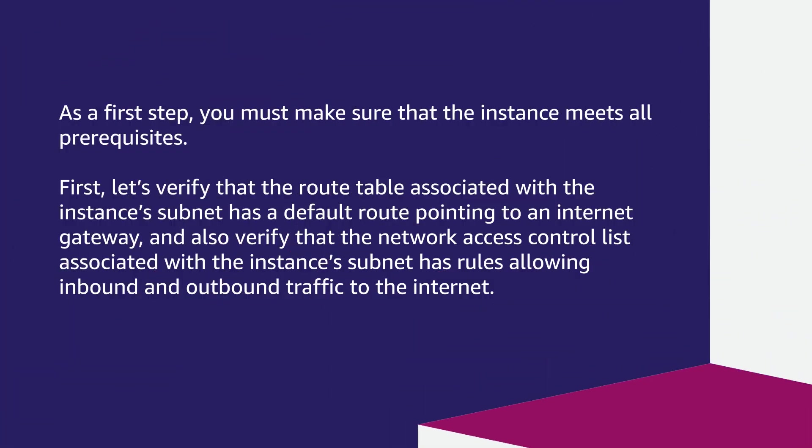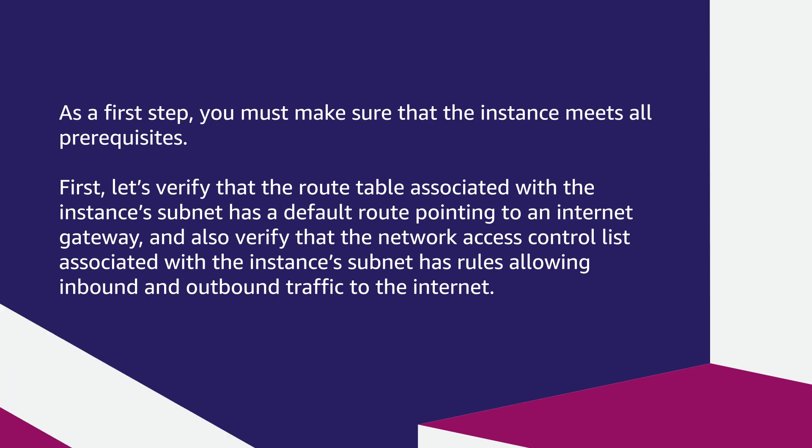As a first step, you must make sure that the instance meets all the prerequisites. First, let's verify that the route table associated with the instance's subnet has a default route pointing to an internet gateway, and also verify that the network access control list associated with the instance's subnet has rules allowing inbound and outbound traffic to the internet.